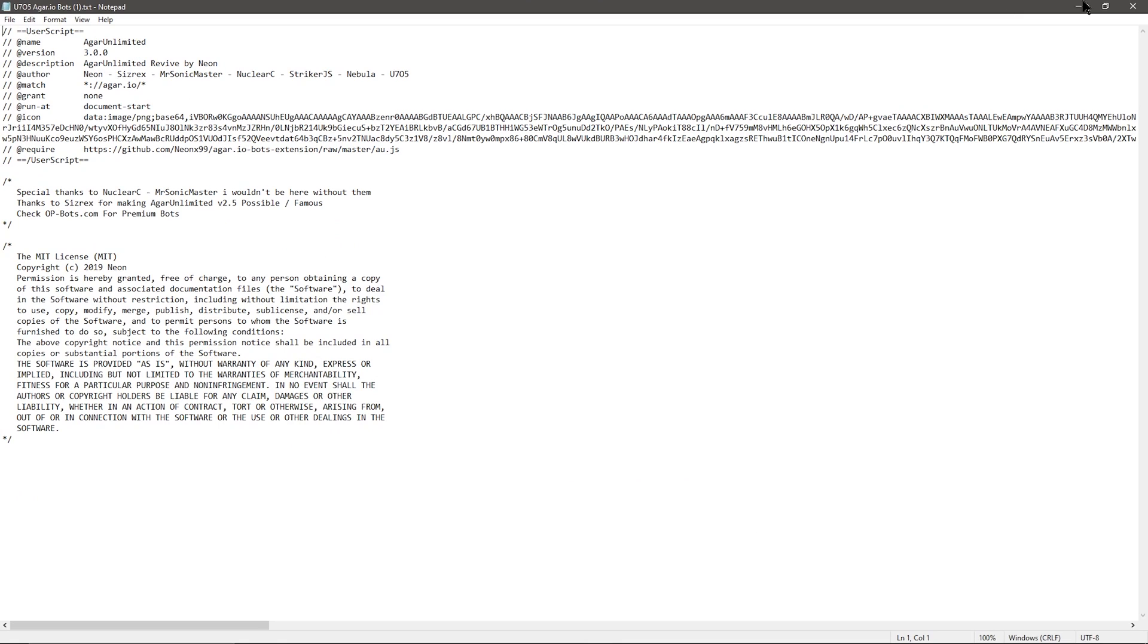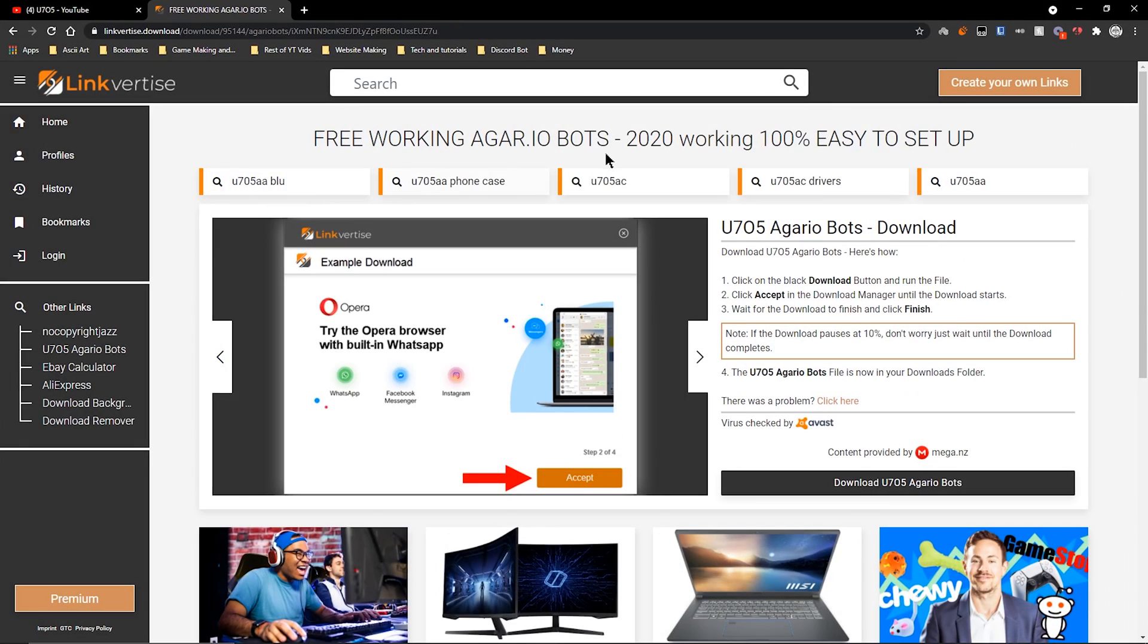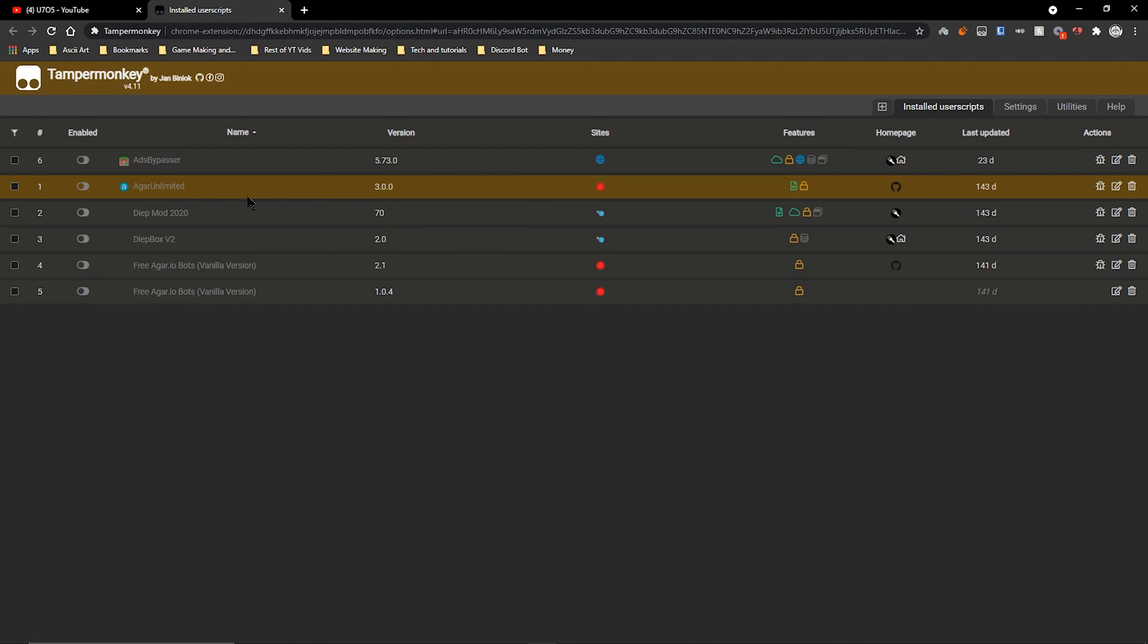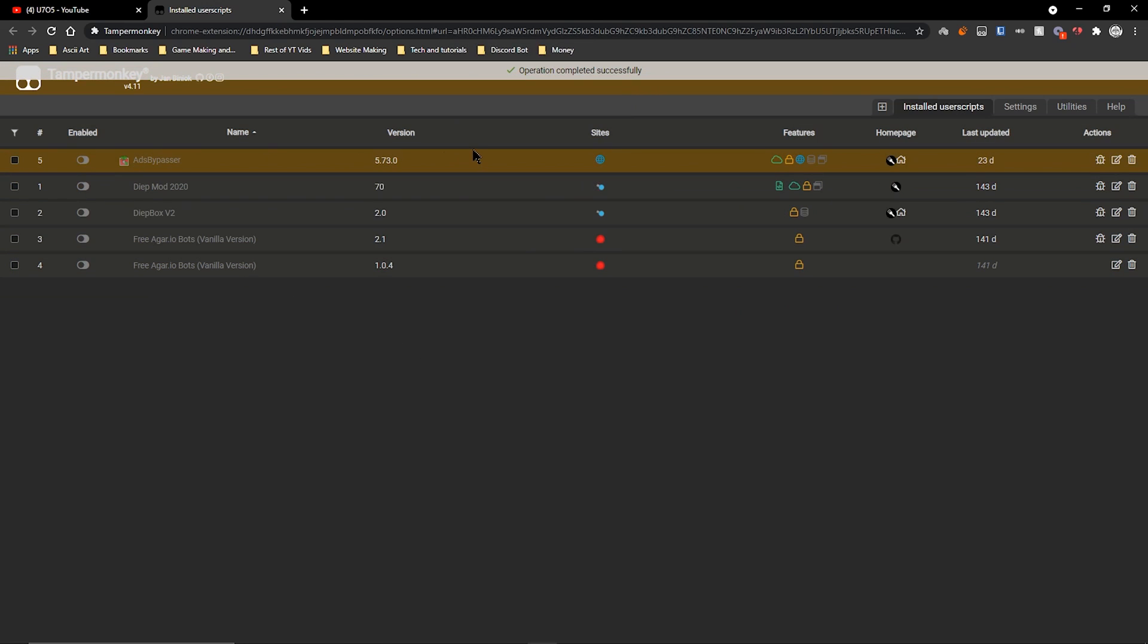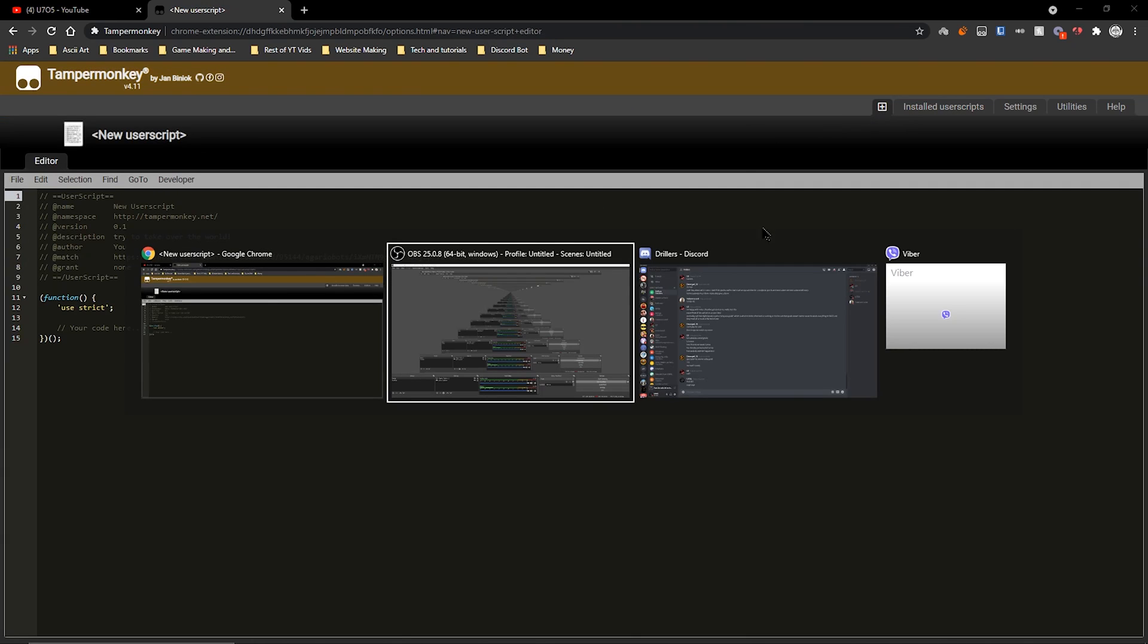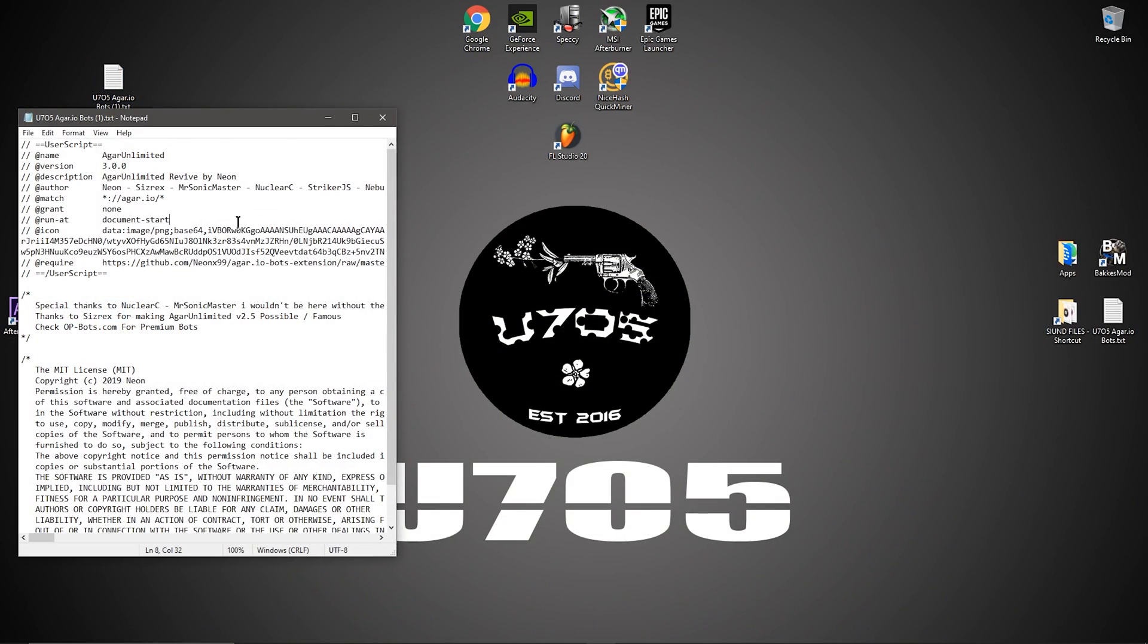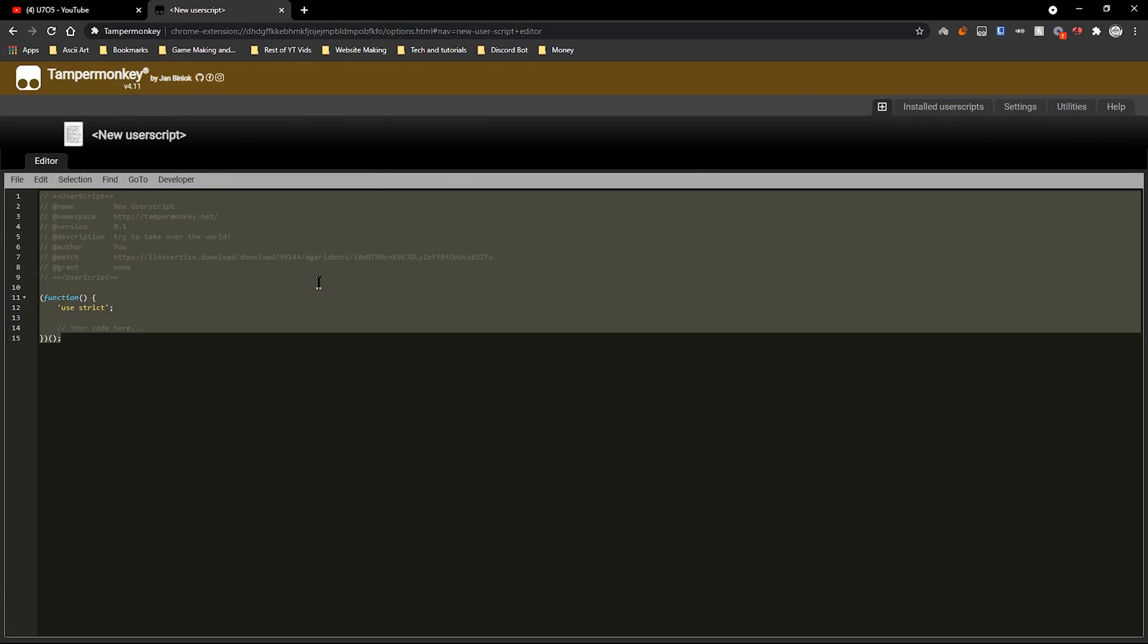That is how you download the bots. Right here we've got a copy of the code and I'm going to show you how to install that code and also it working. What you're going to do now is click on TamperMonkey and click on Dashboard. Here I'll just remove this so you can see how I do it. I'm going to click New Script, this little button.